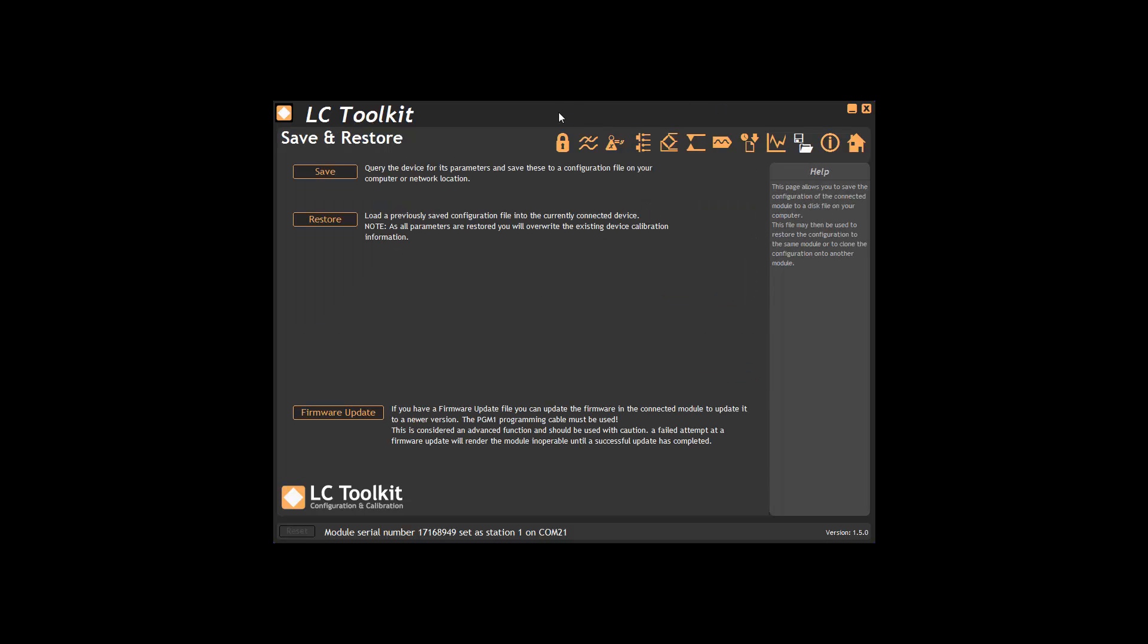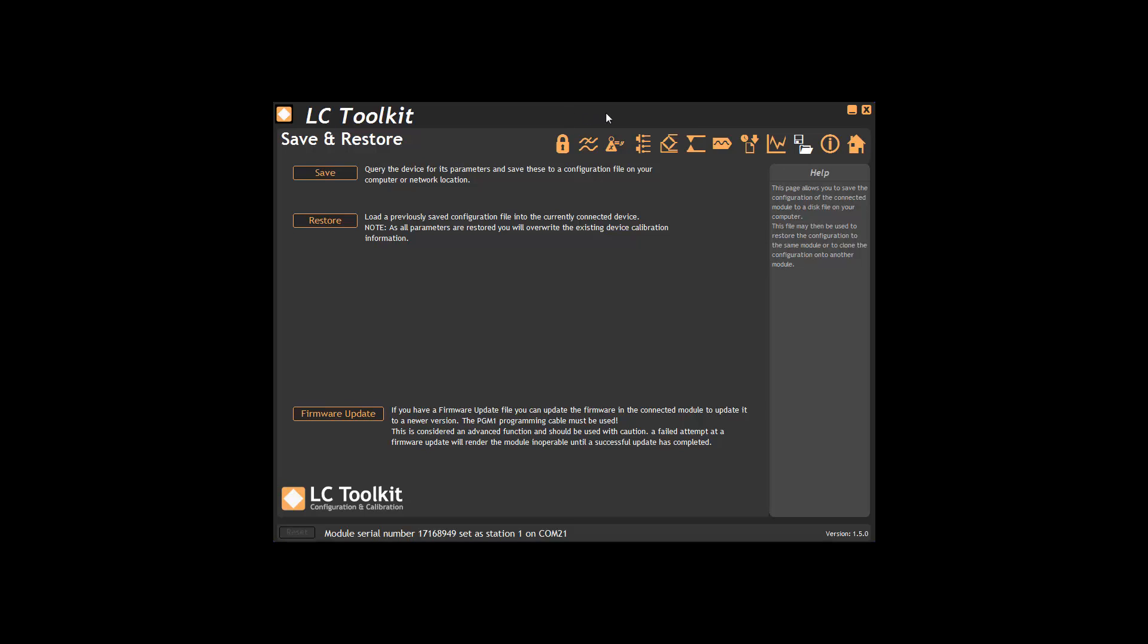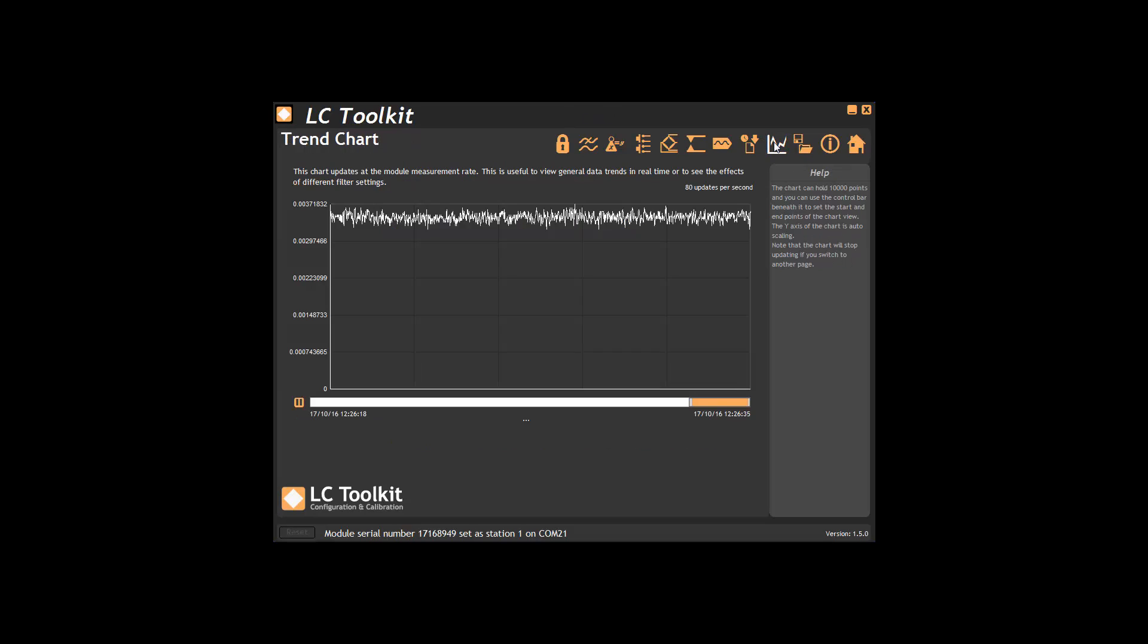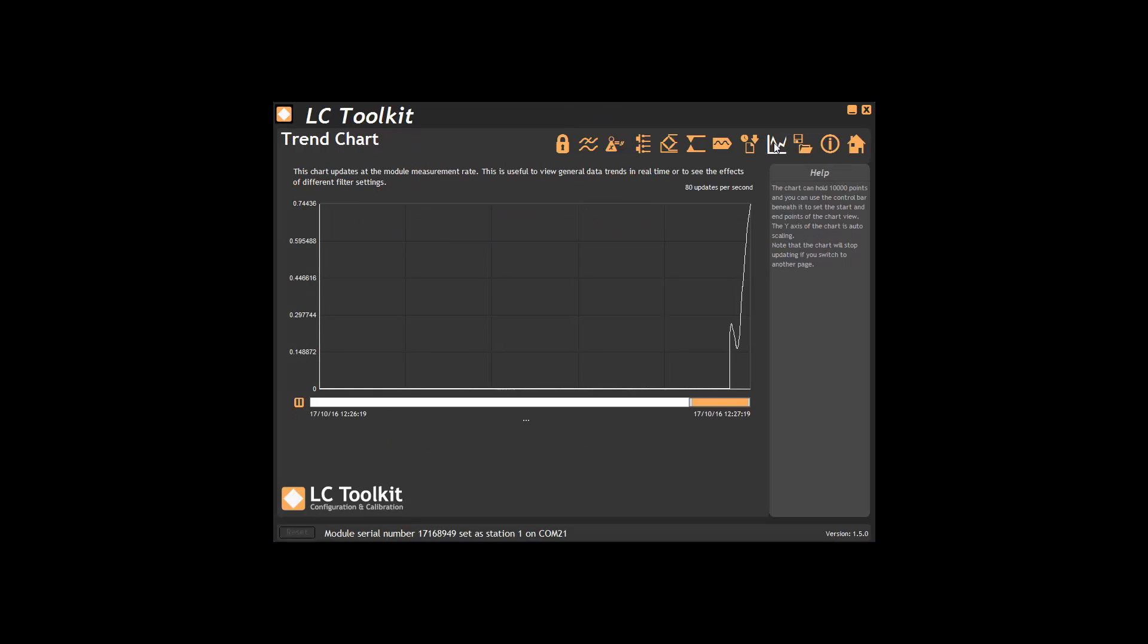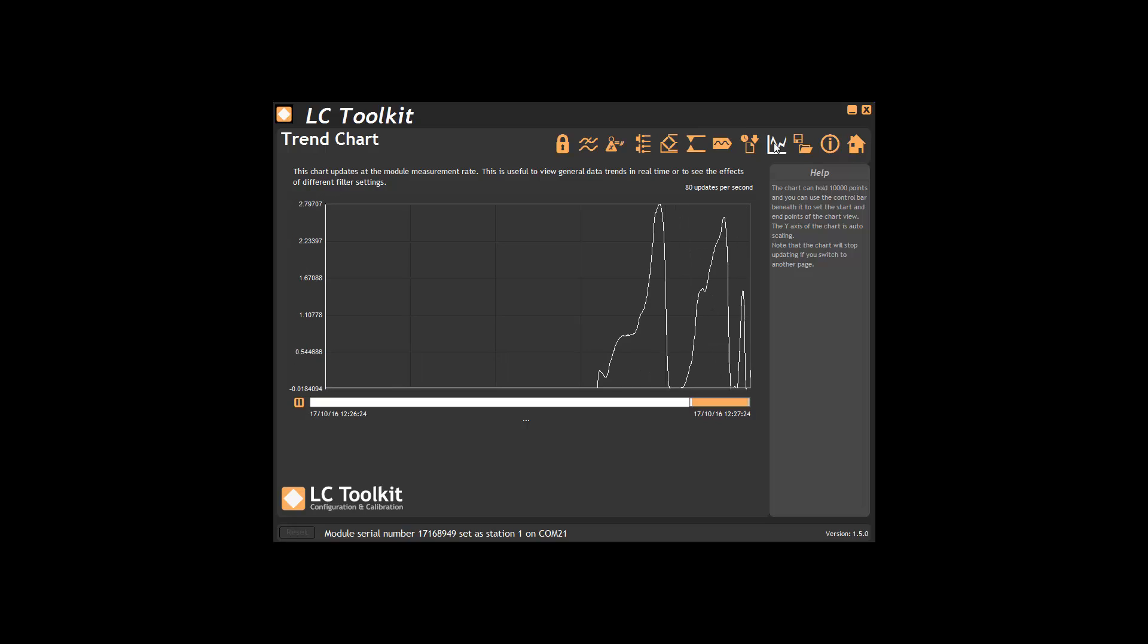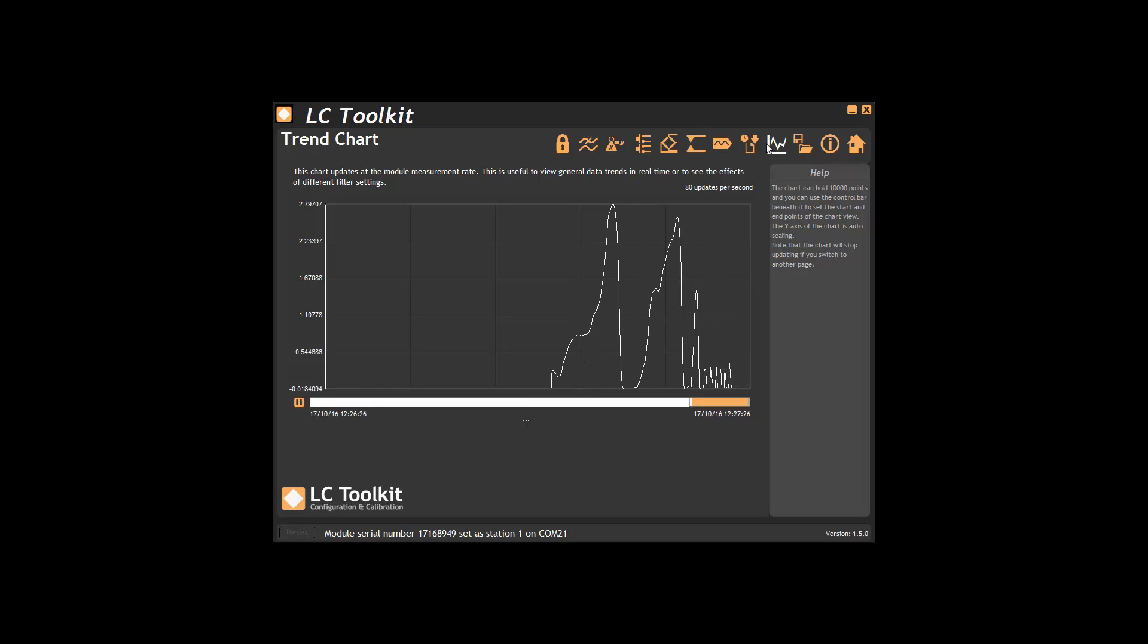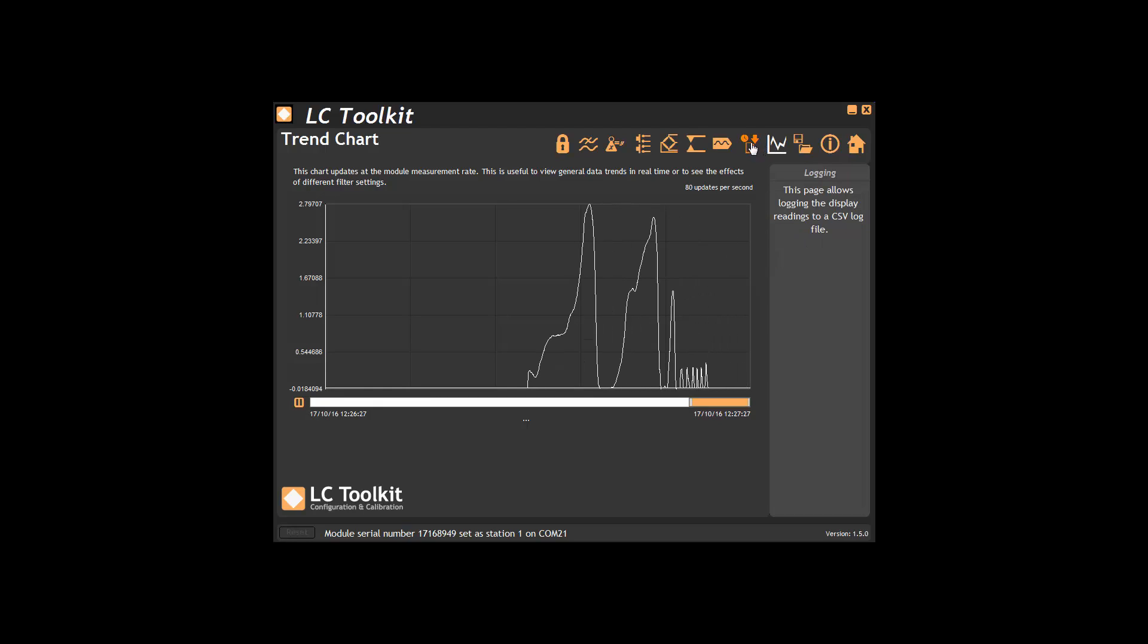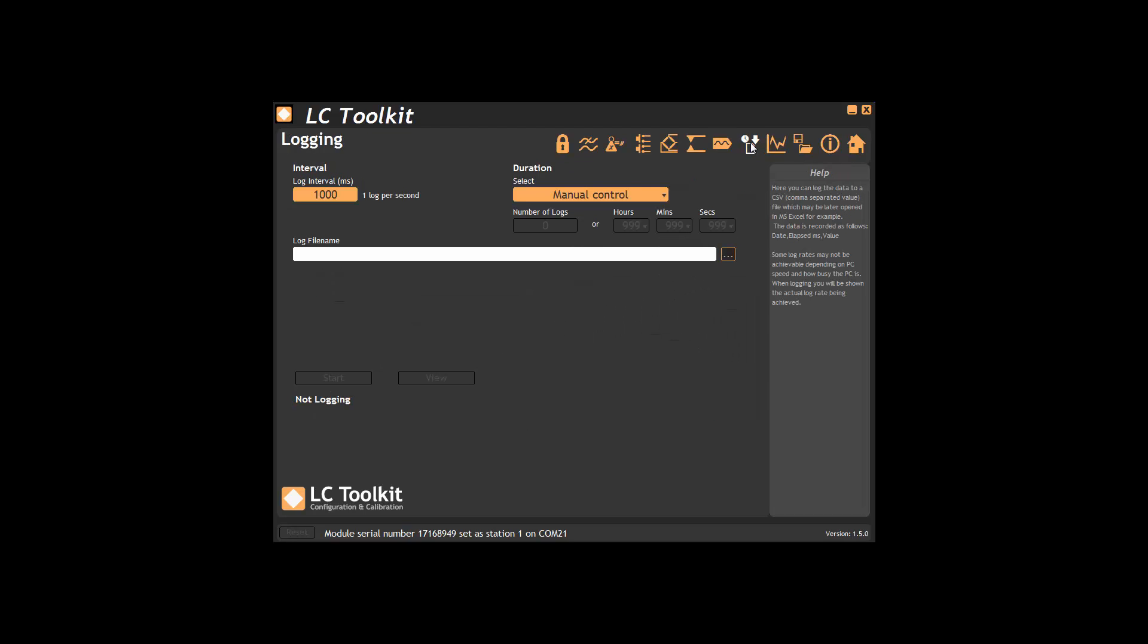Here we can save and restore settings for the connected module. This page shows the real-time trend chart and this page enables logging.